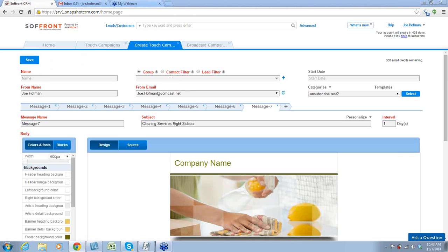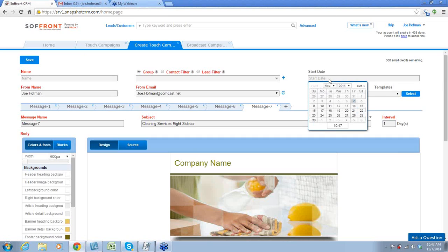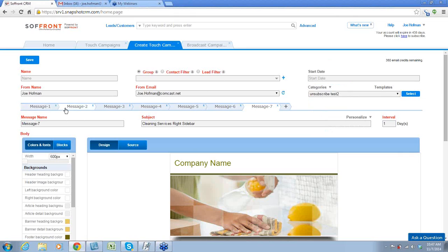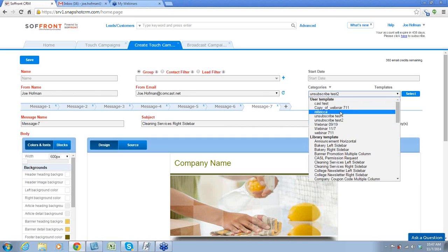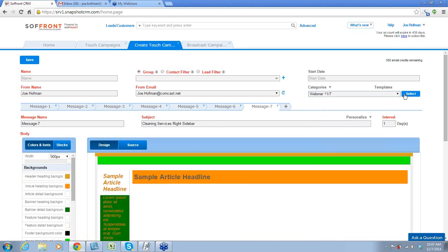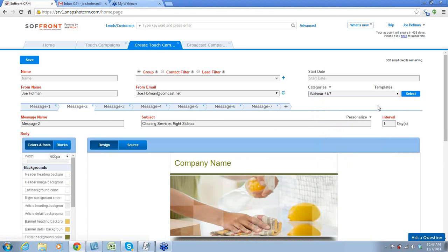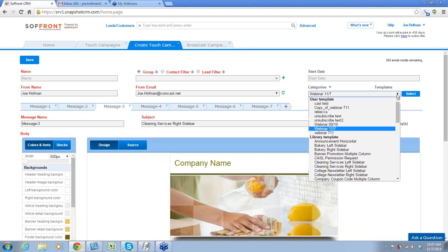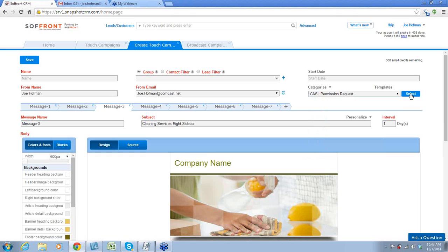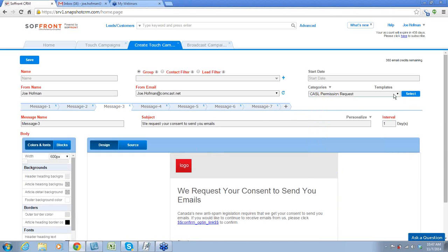This is important — what is the starting date you want this to begin on? Because it is going to start: message one will start on whatever day you choose. This is pretty similar to broadcast — from name, from email, your categories, your templates. For example, we want to make this message one. If you want to do another one, message two, then message three, we could put this in there. And message four, we could put this one in there.